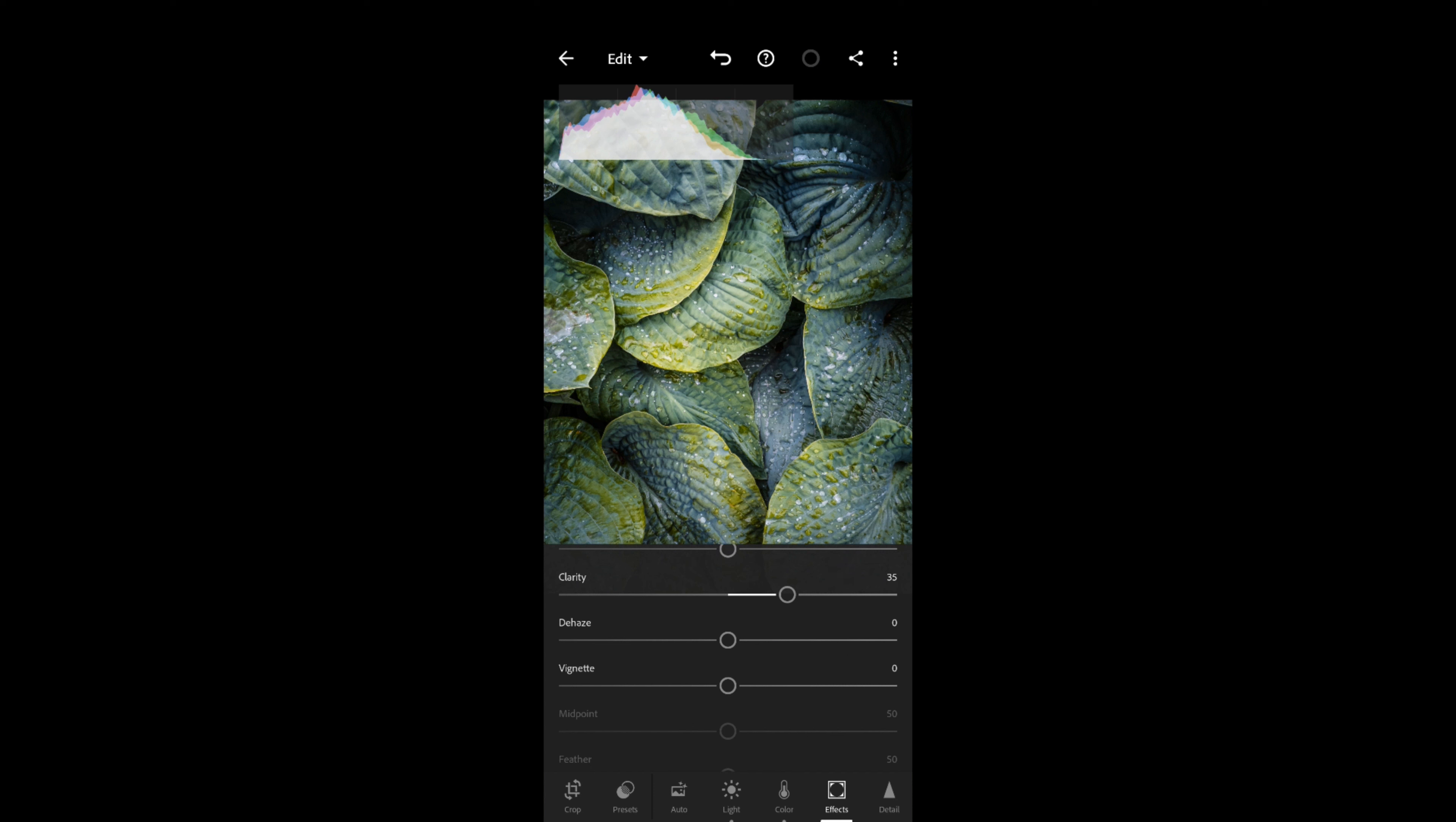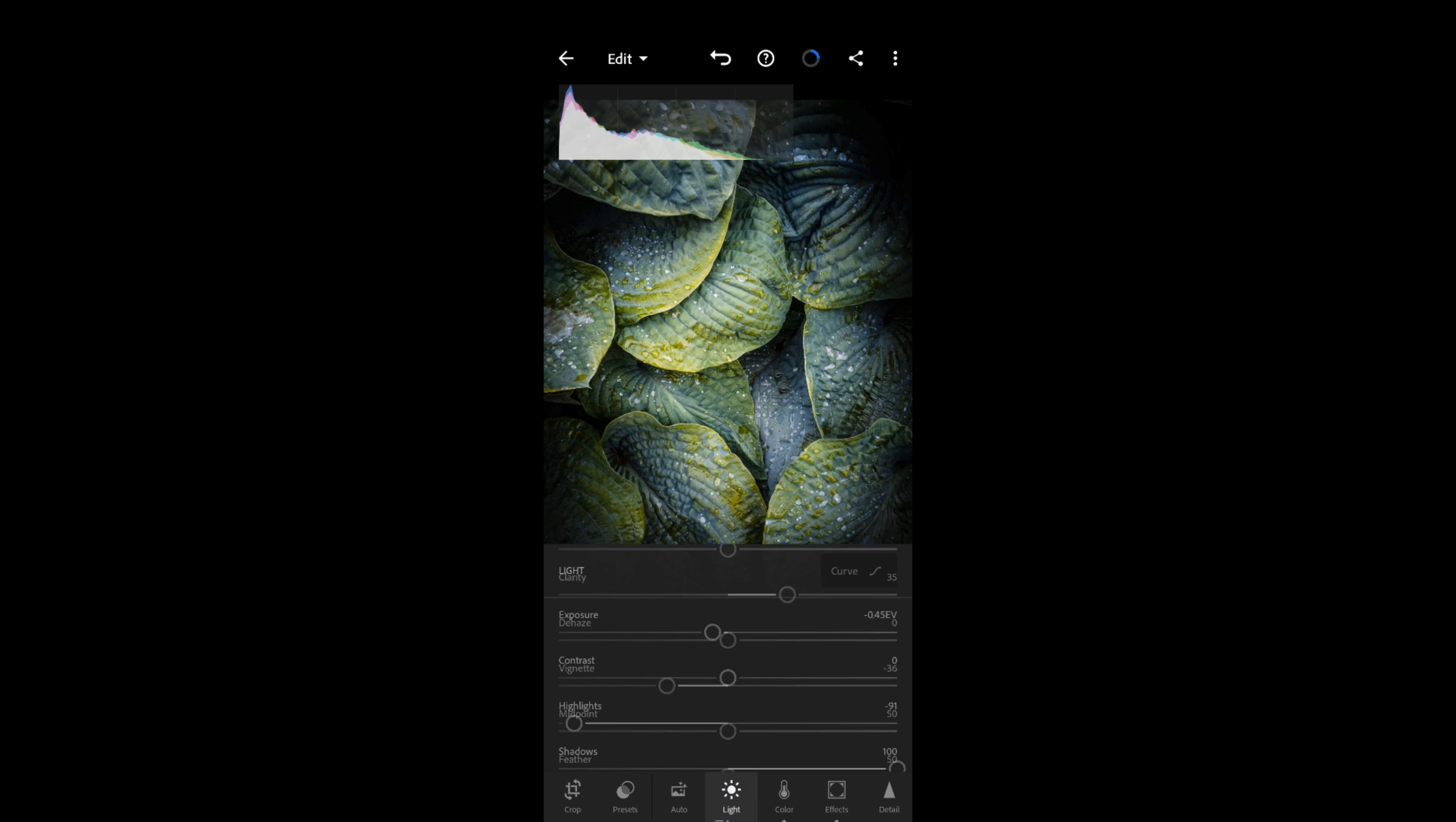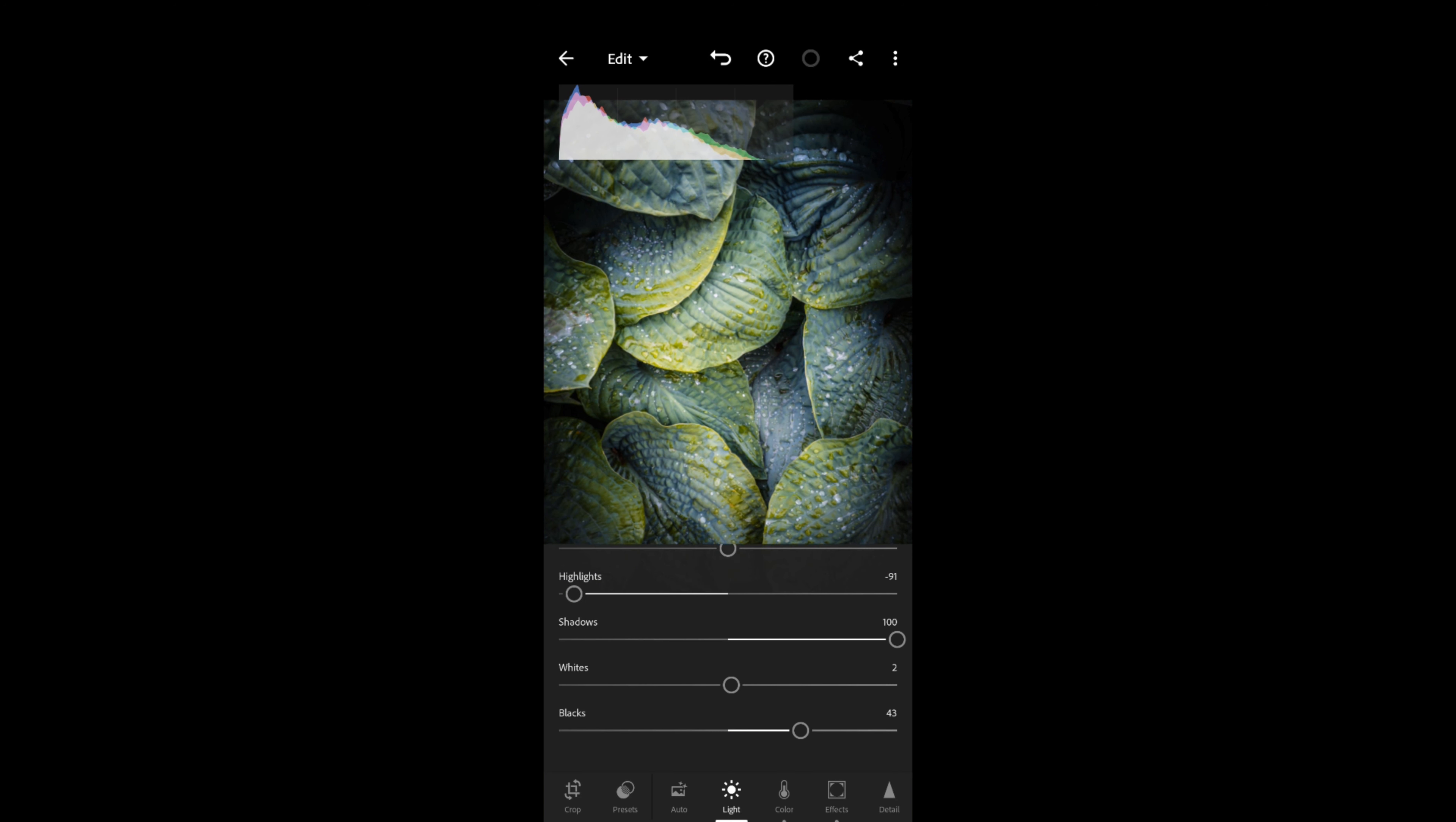I'm going to scroll down to vignette here. Vignette is like darkening the edges or lightening the edges of the image. I'm just going to give these a bit of a move to the left. You can see now that the histogram is starting to lose some detail in the shadow areas—the histogram is dropping off the left there. But that's all right, I want something that's quite moody. I can bring back a bit of the detail in those shadows.